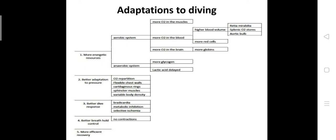And splenic oxygen stores - spleen is an organ that stores oxygen in marine animals and it is bigger than in terrestrial organisms. It helps to store oxygen in the body. And aortic bulb, this is a structure that increases at the immediate exit from the heart by 30 to 40 percent with ramifications for all vessels.